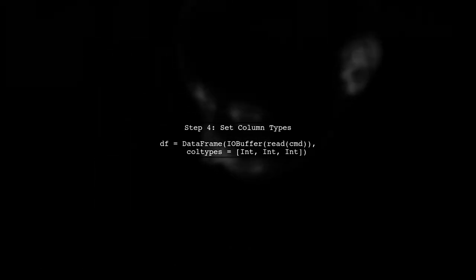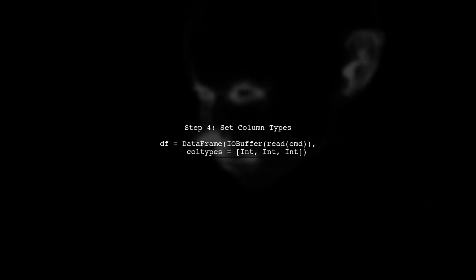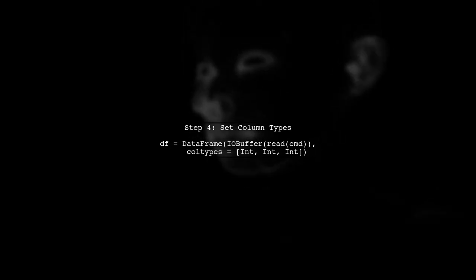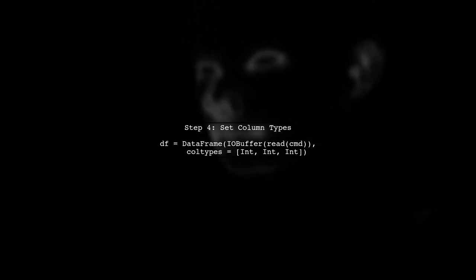Finally, ensure that the data types are correctly set when creating the data frame. You can specify column types as needed.